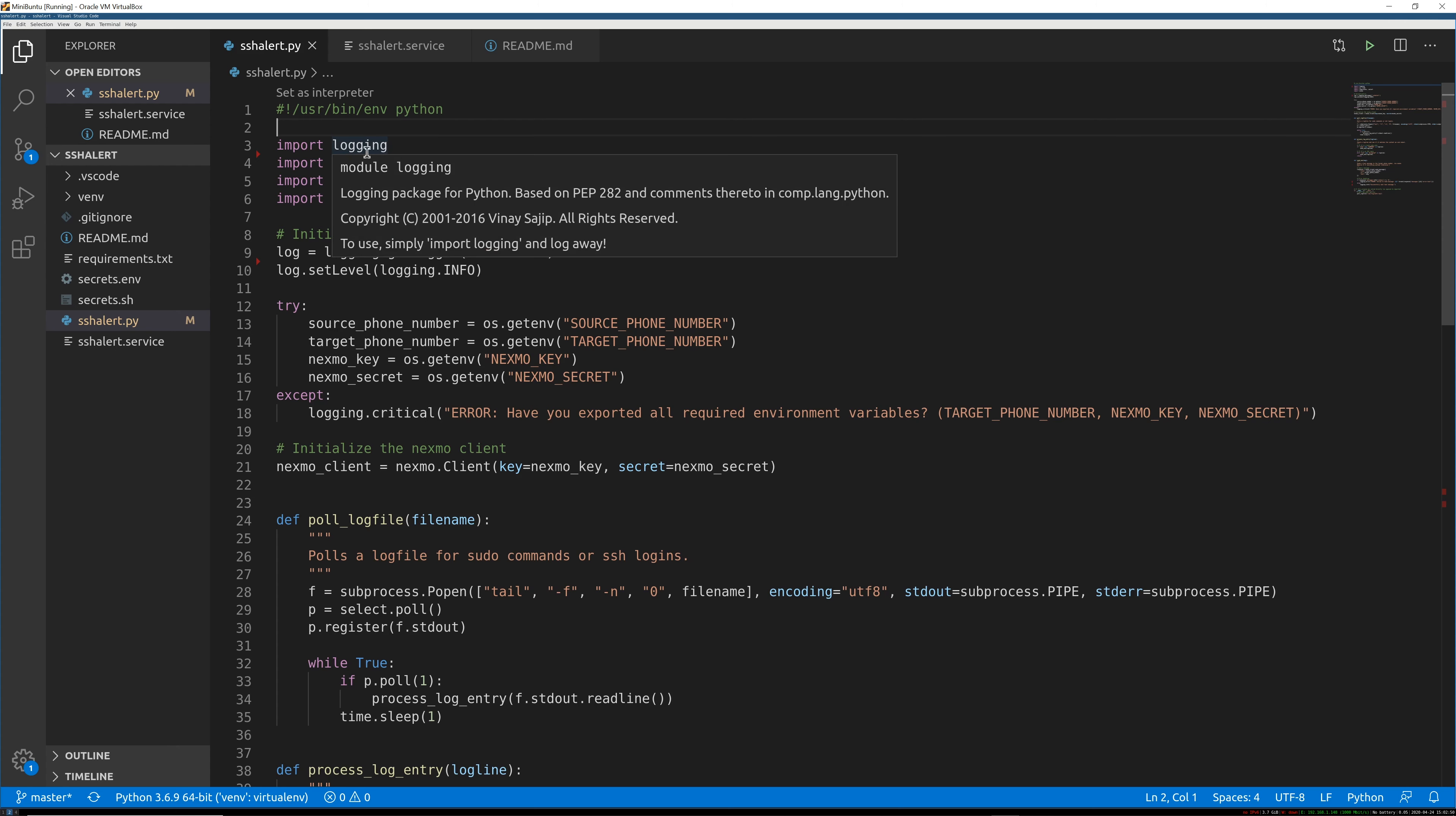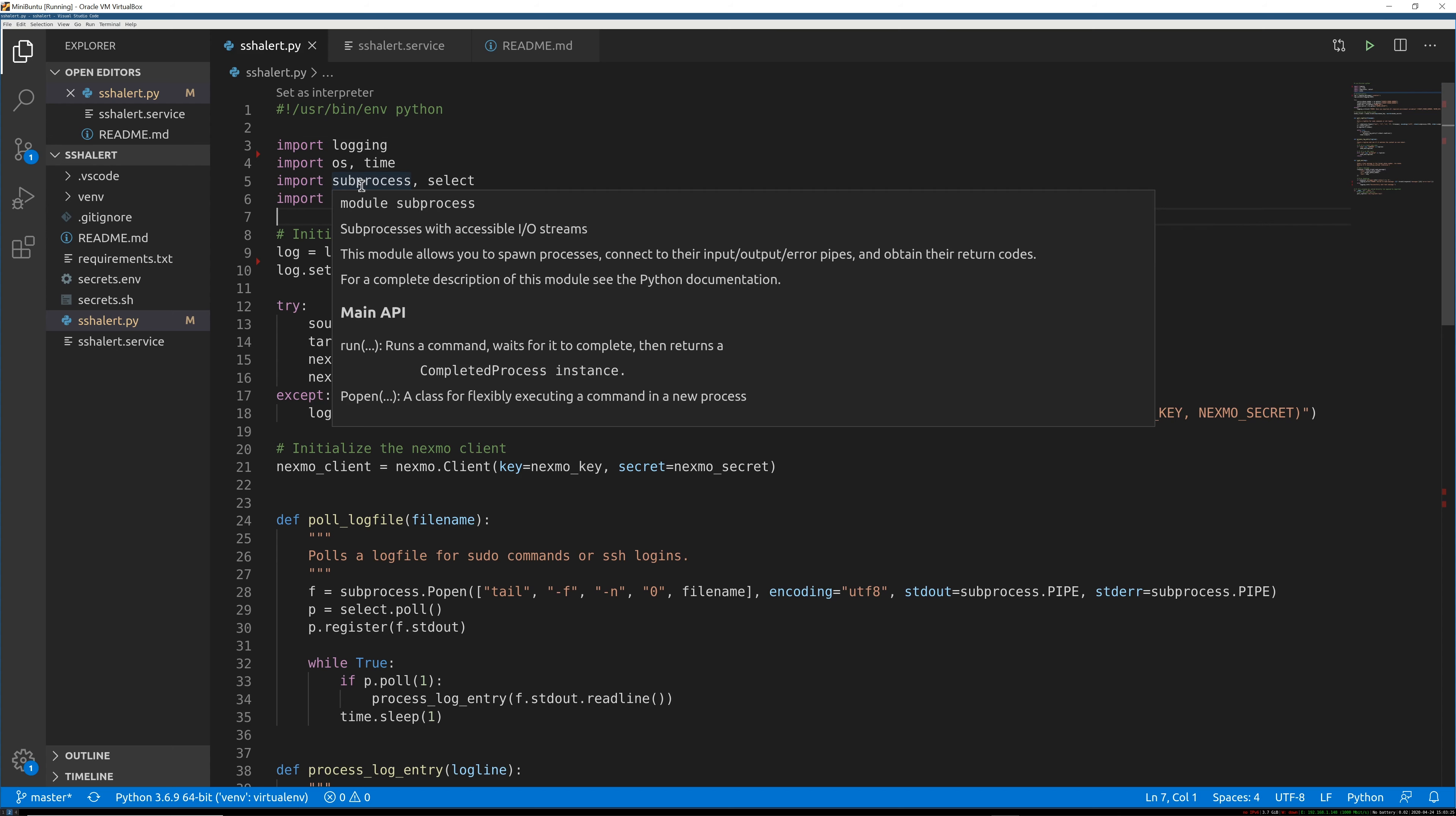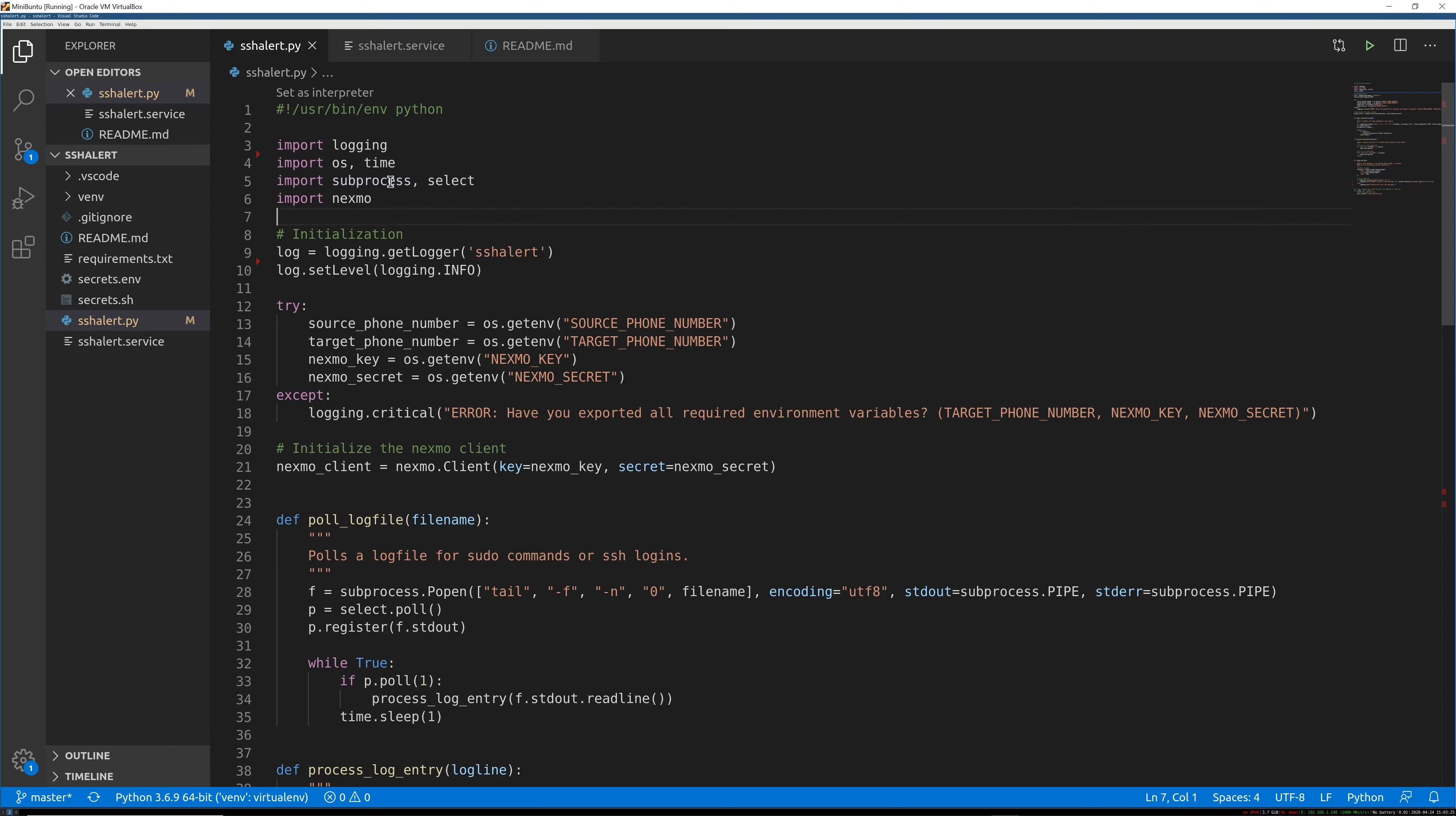Then we import some libraries that we're going to use. It's overkill - logging is overkill for this, but I wanted to show using it. So we're going to import the logging library. We use a few batteries-included modules that come with Python like os and time. We're going to use subprocess and select for our log file polling, and then Nexmo, which is now Vonage. It's been renamed, but the library is still the same. And Nexmo is how we actually send text messages.